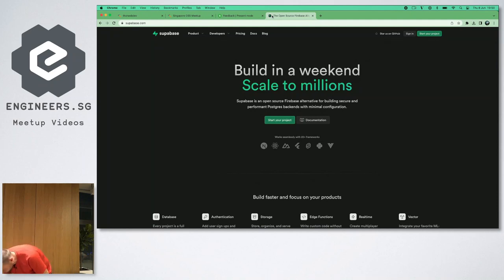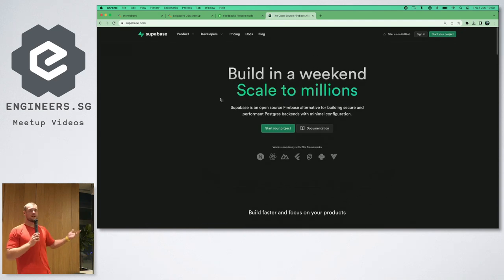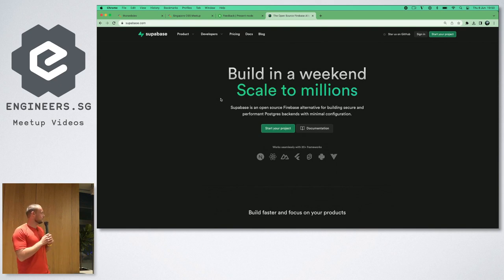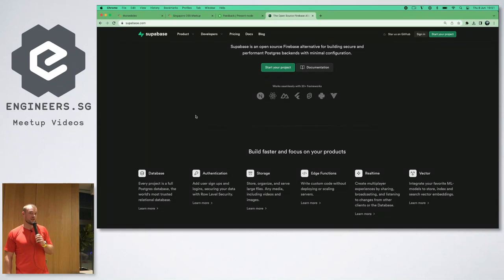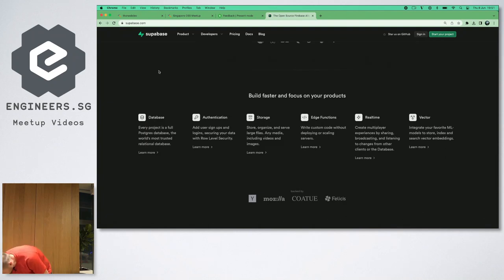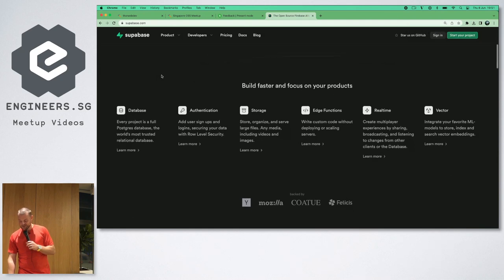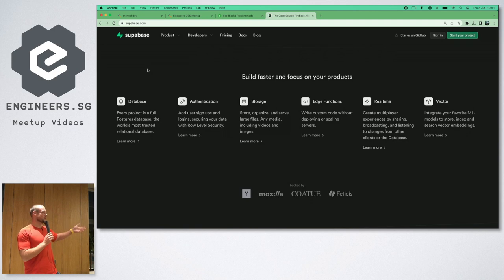Supabase — yes, open source, that's the theme of the night. We call it the open source Firebase alternative, which helps with SEO since a lot of people search for Firebase. Probably the same with Notion — that helps with SEO as well.